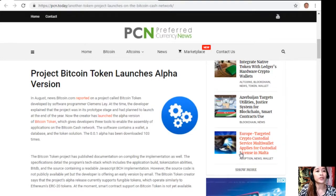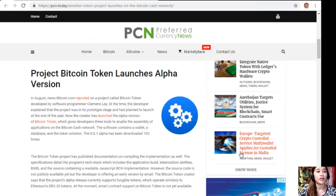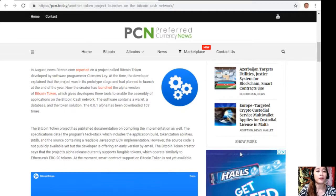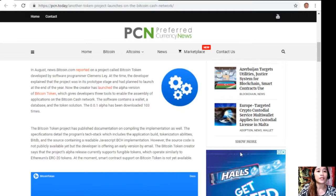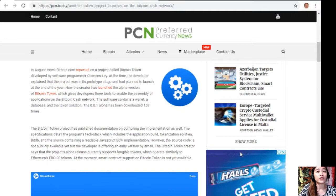Now the creator has launched the alpha version of Bitcoin Token, which gives developers three tools to enable the assembly of applications on the Bitcoin Cash network. The software contains a wallet, a database, and a token solution. The 0.01 alpha has been downloaded 103 times.